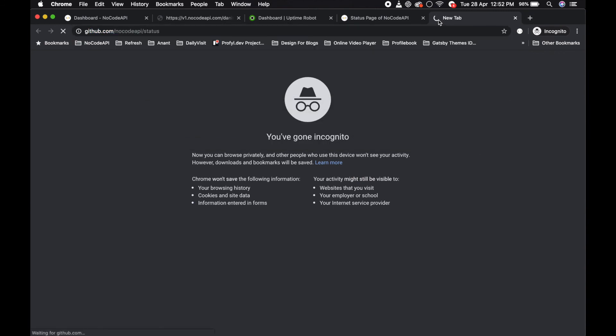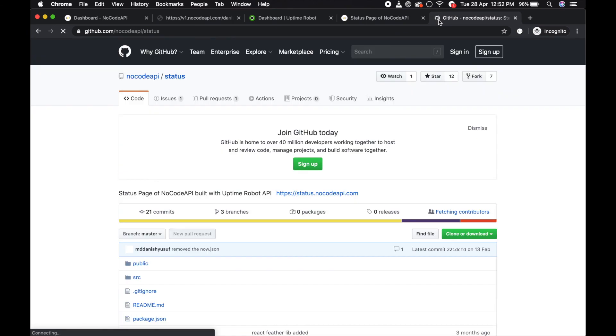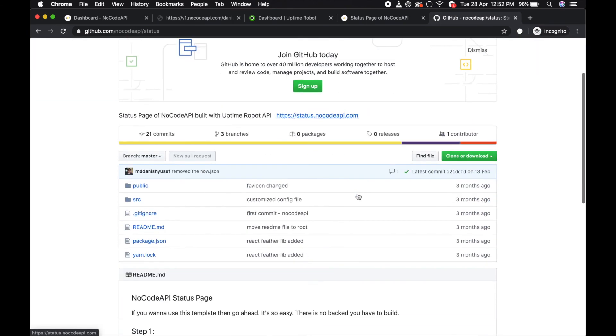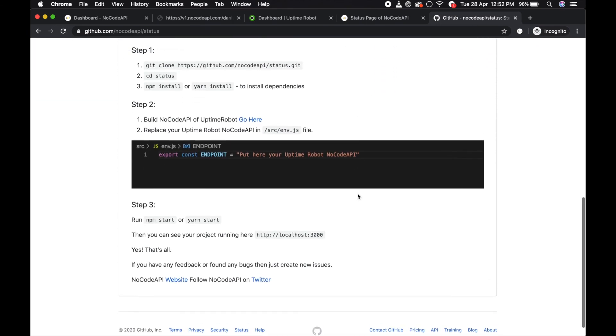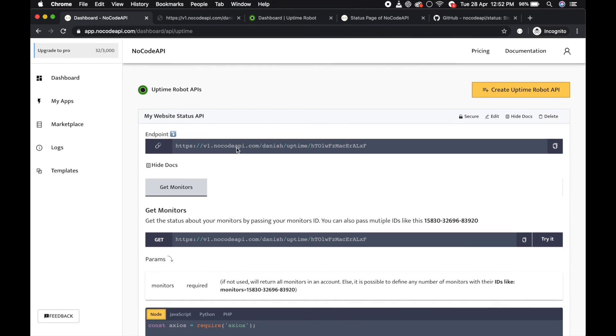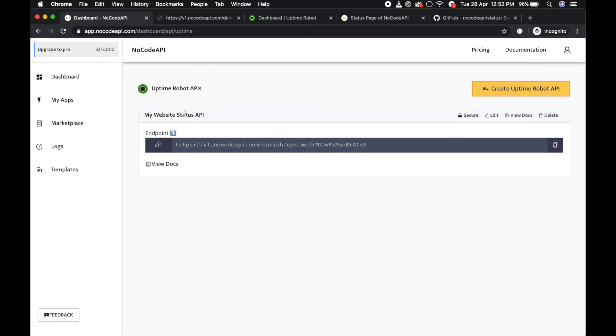Just replace your API with this. So that's all, thanks!